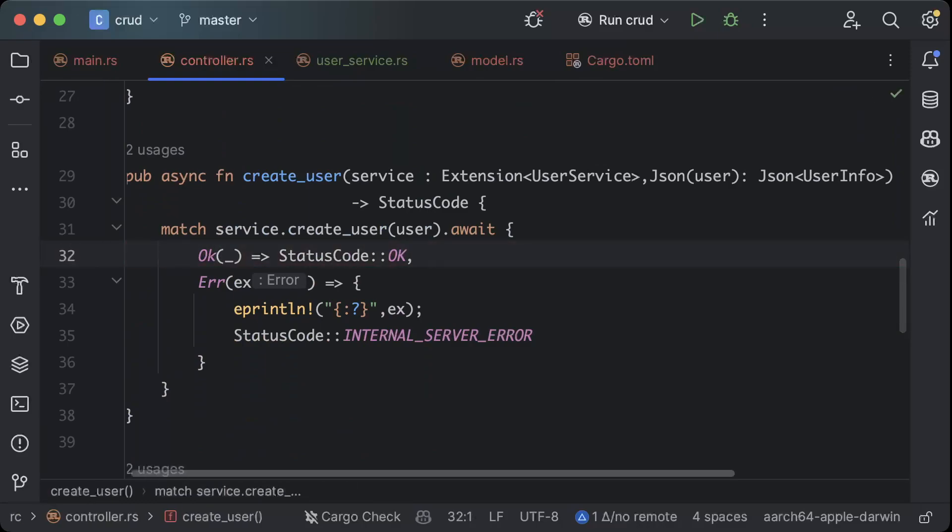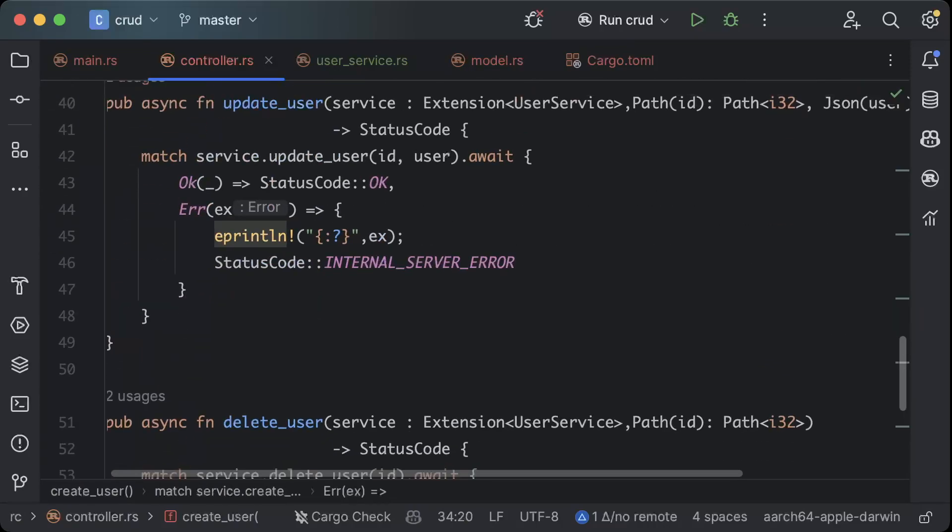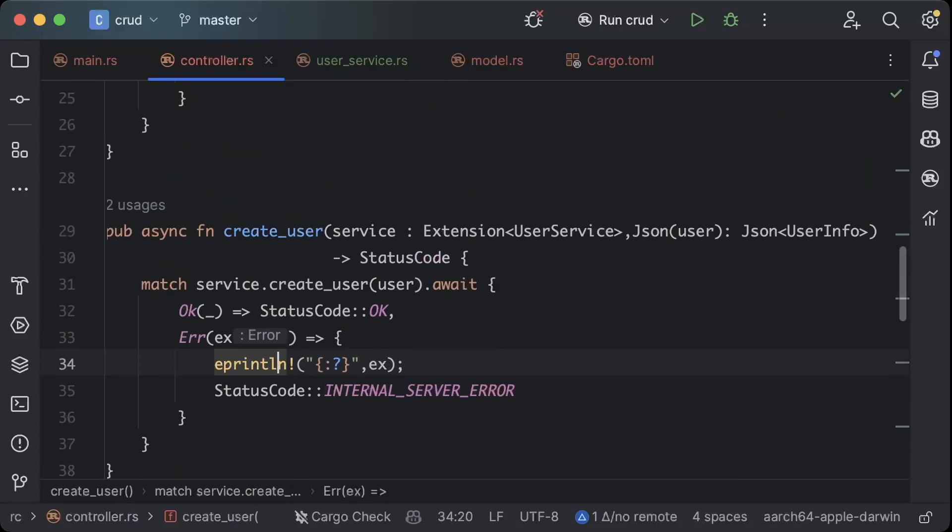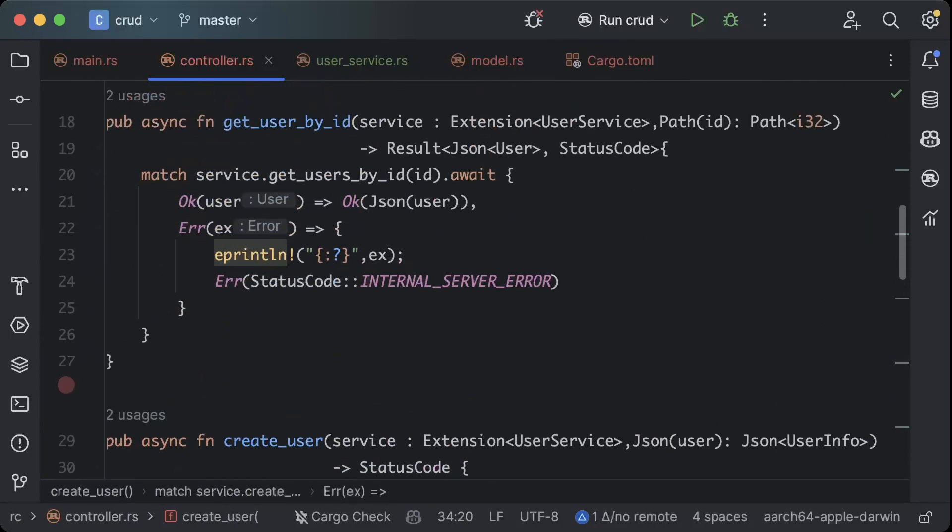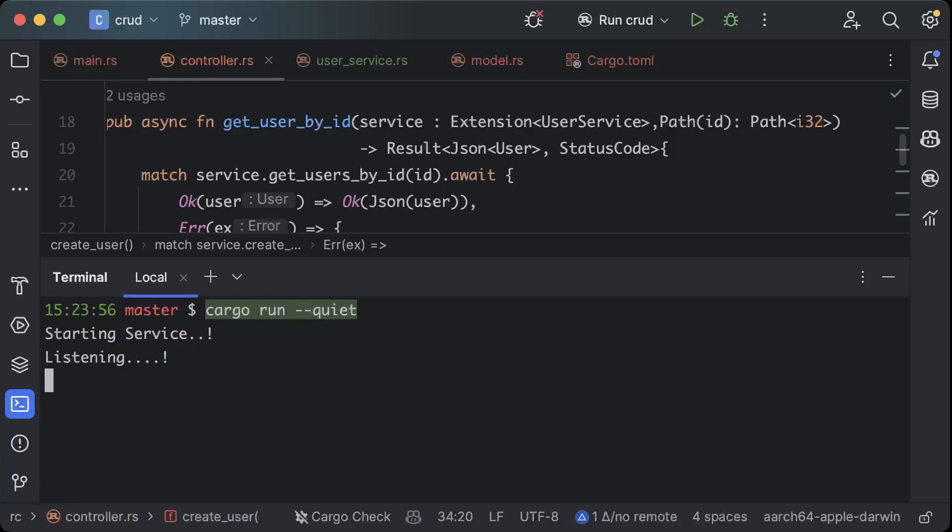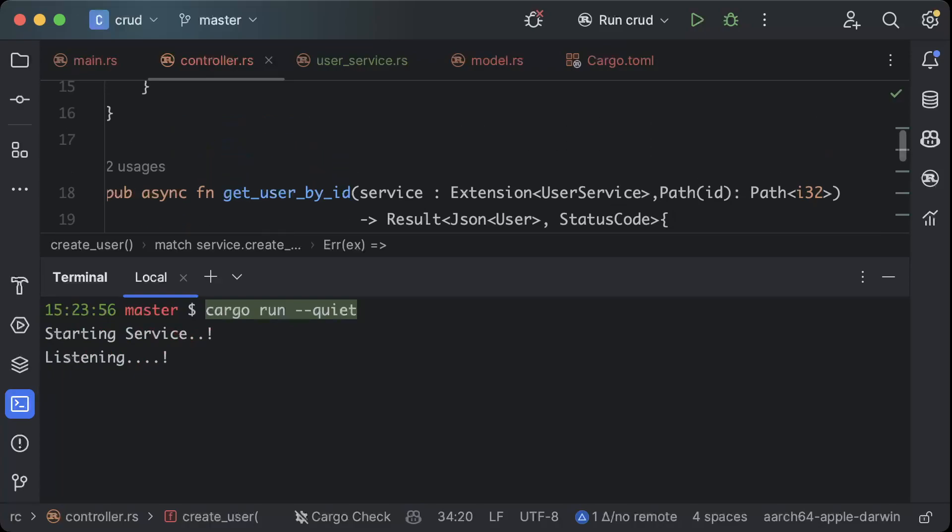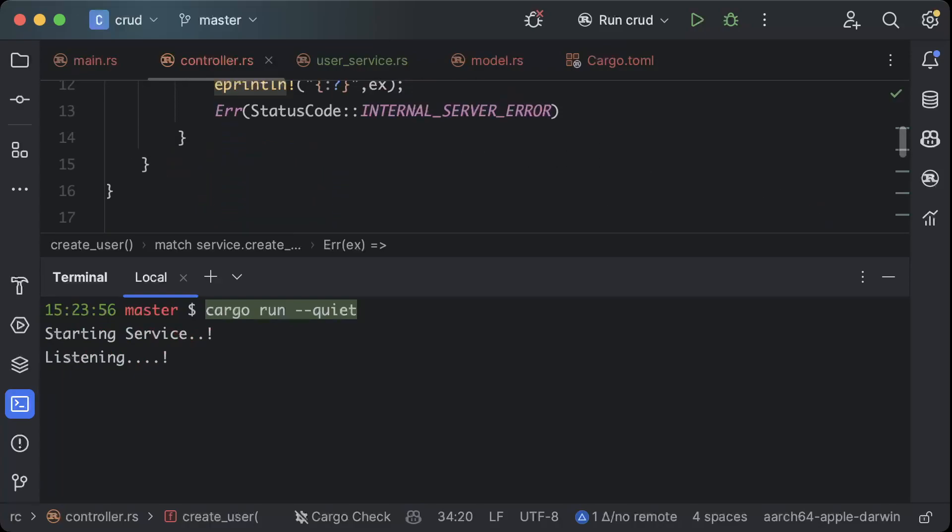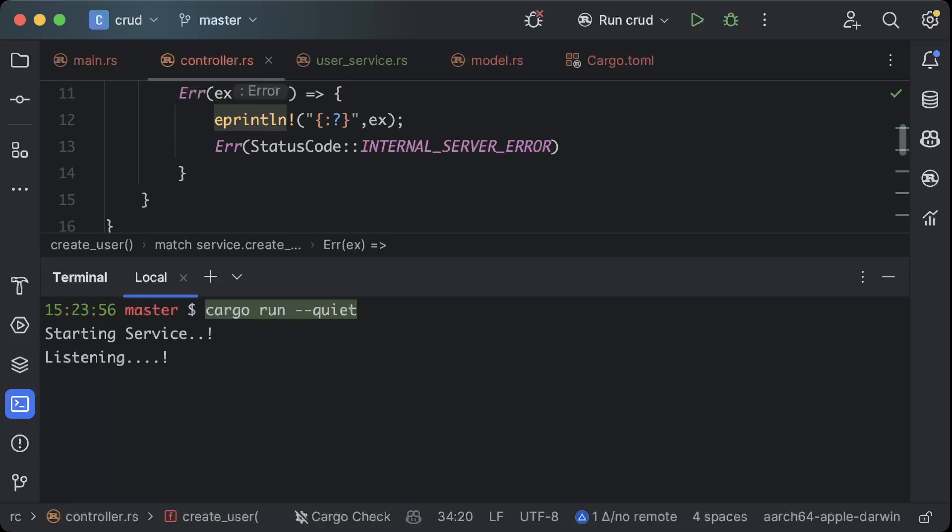I think everything is pretty good now. Let's go ahead and run our application for first time so we'll say cargo run dash dash quiet. There you go, so our service is listening and started, so basically all the configurations and code is ready to be tested.